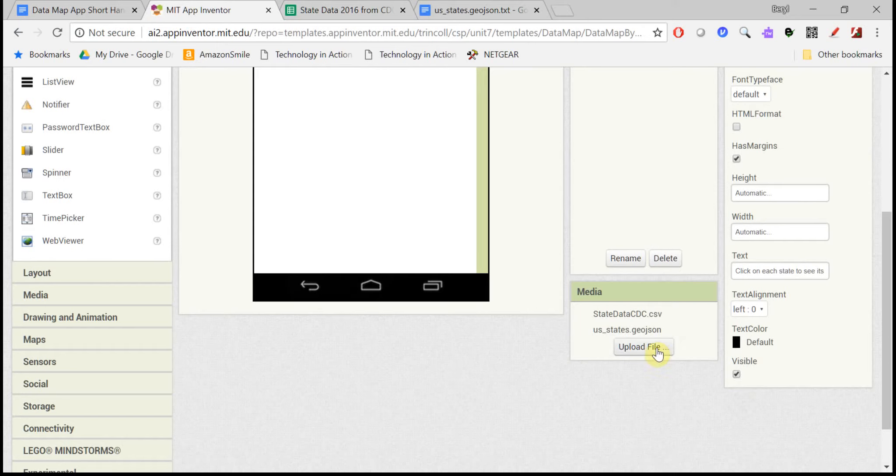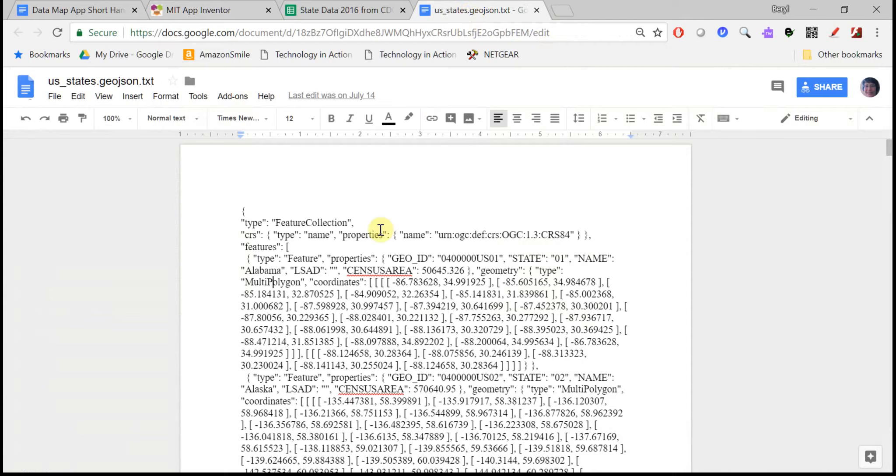The second data file here is what's called a GeoJSON file, and this contains geographic information. It's a little bit harder to read, but you'll see that each state is in here with a whole bunch of features for that state.